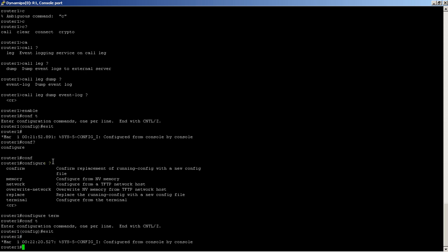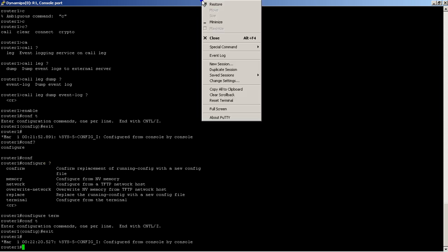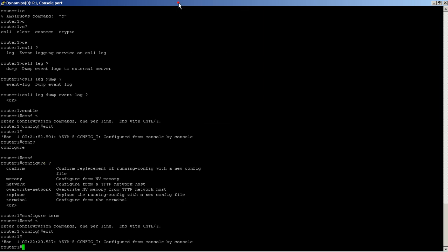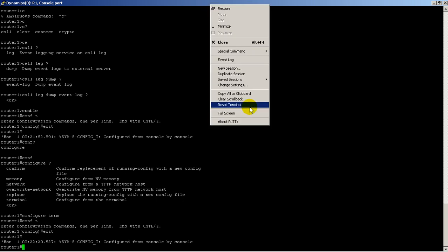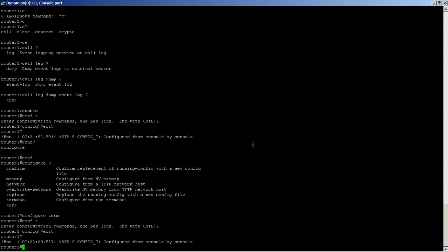The functionality of this is going to depend on what terminal program you're using. Here we're using Putty, as most people should be using. You can figure that out by right-clicking on the window bar here and going to About Putty. Also, if you're using GNS3, Putty is on by default.